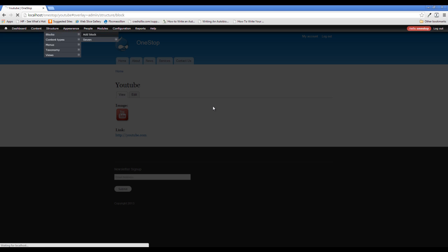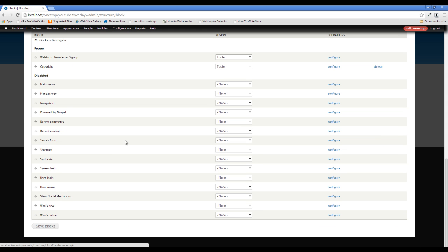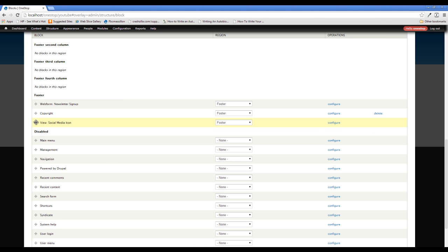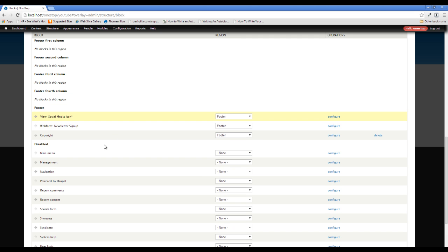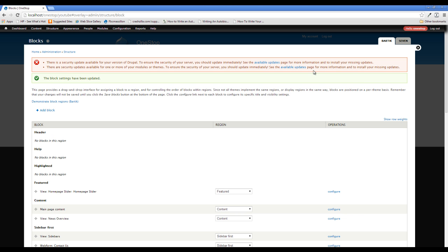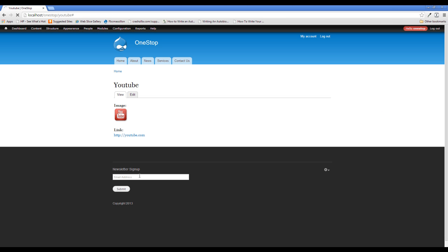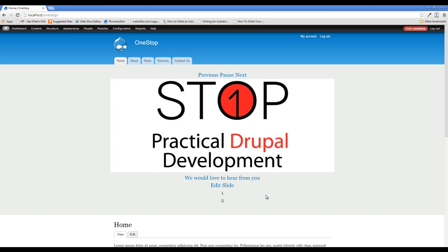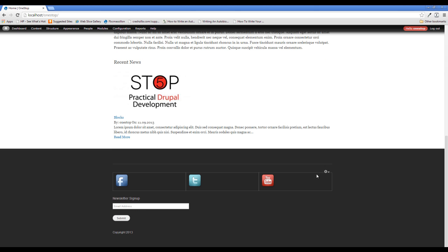We're going to go to Structure > Blocks and find our new social media block. We're going to put it in our footer, and I want to make sure the social media icons are on top because we're going to float them to the right with CSS. It's always easier to float things right when they're on top since you still have the height of the other items. Here's our social media block in the footer of our site. This CSS approach will make more sense in the next few episodes when we start diving into theming.